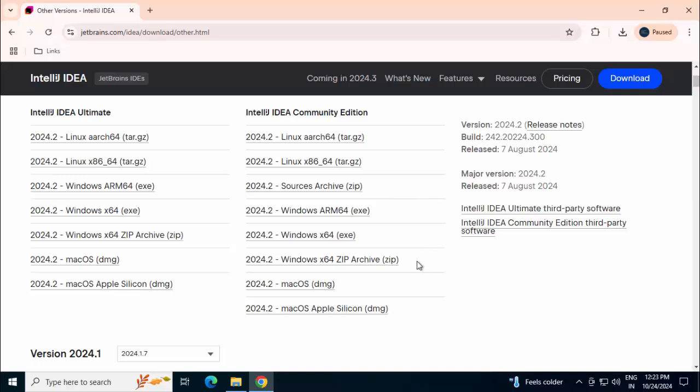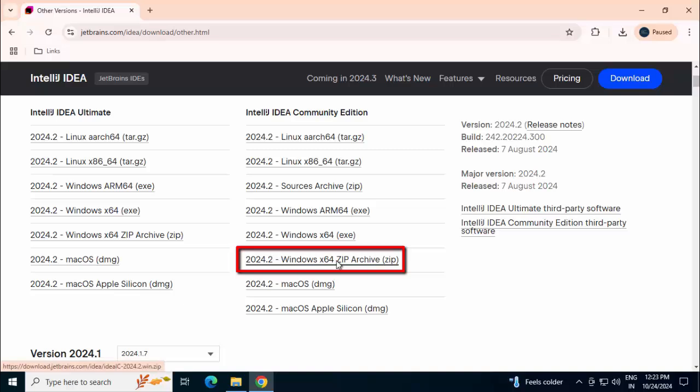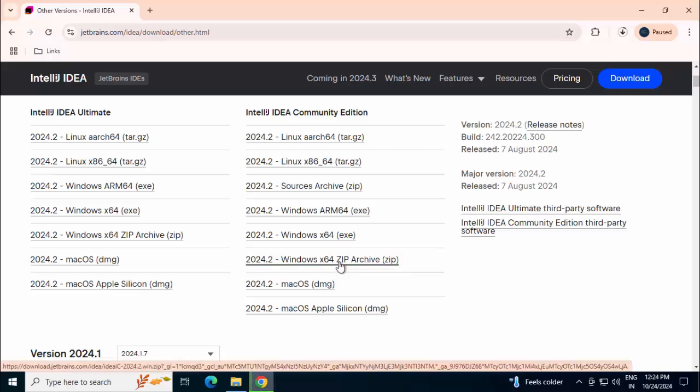I don't want the installer. If you want the installer, you can select this one and install. In my case, I am specifically using this zip file for this lesson. Let me click, the download started. Once it is complete, I will resume the recording.